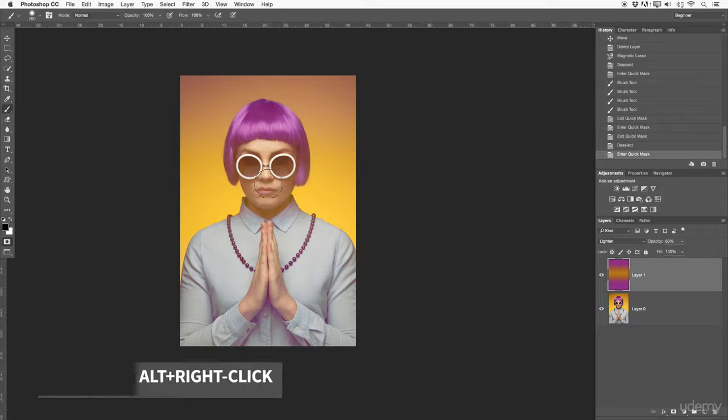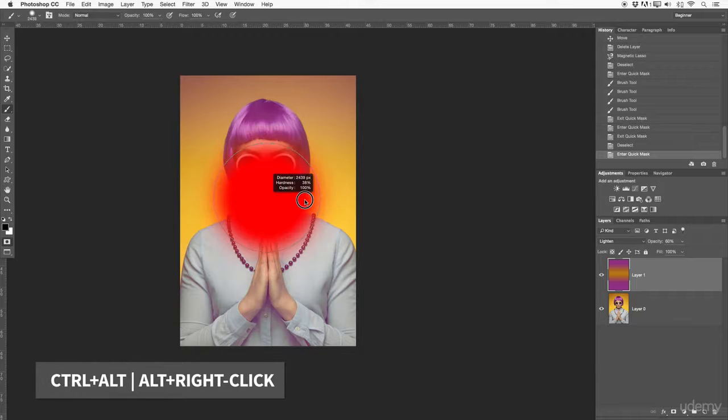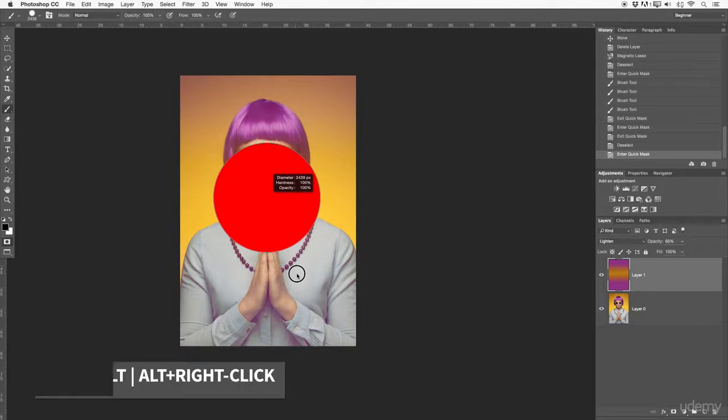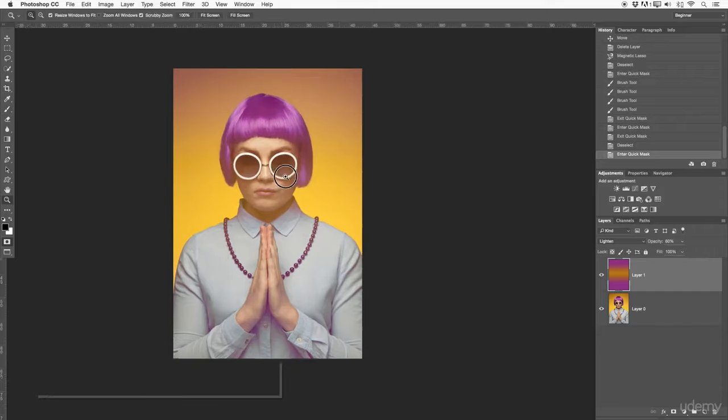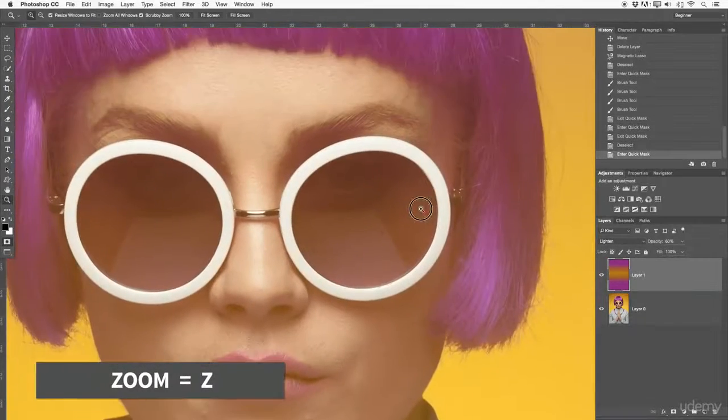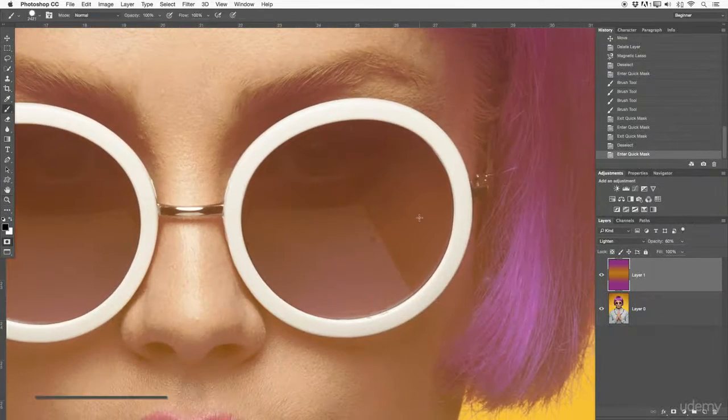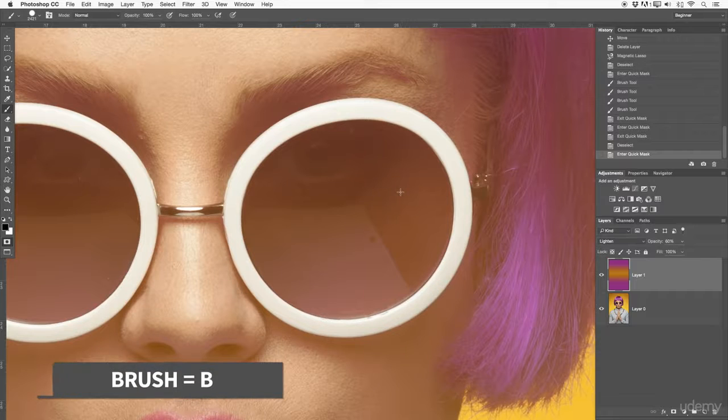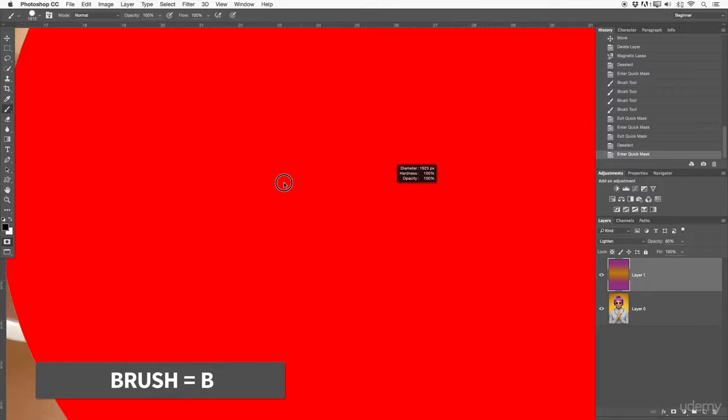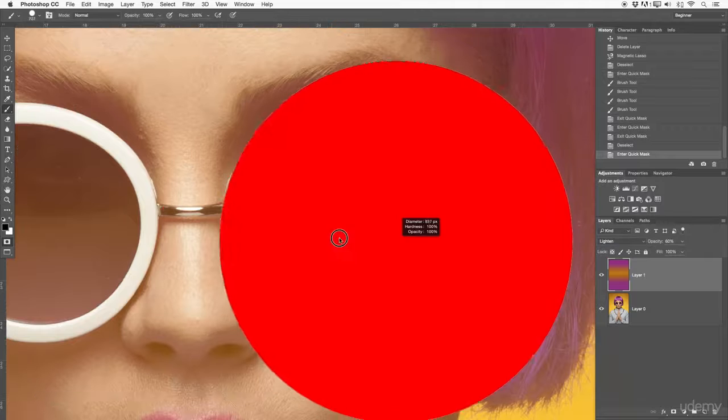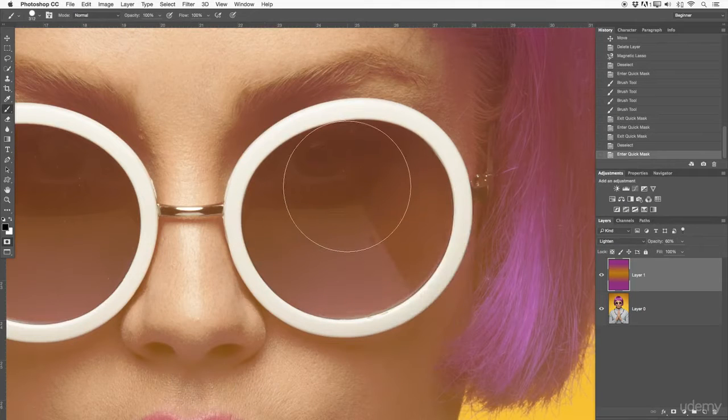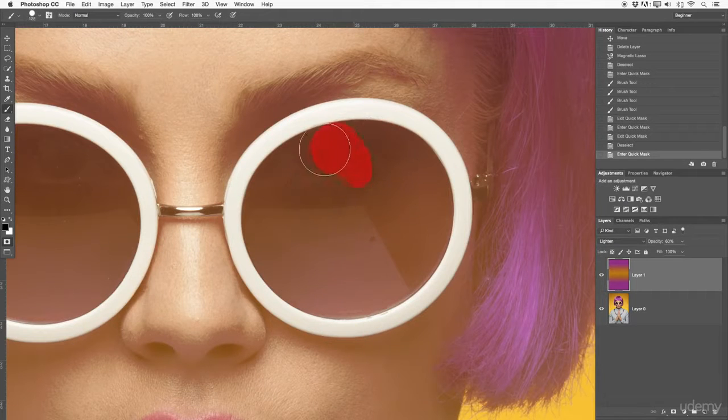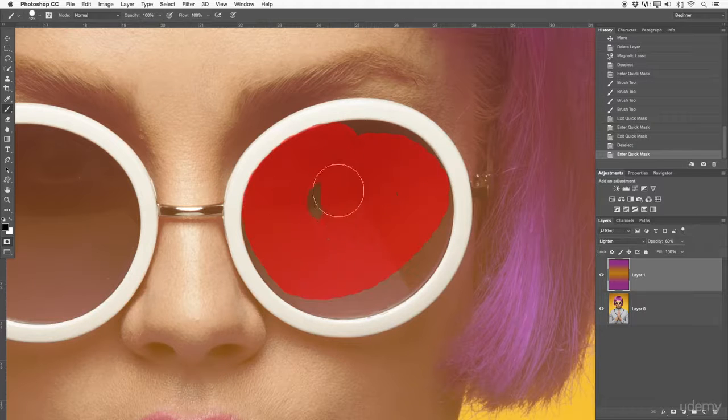Then alter the brush with control and alt. Change your hardness. Zoom in with Z. Zoom in a bit closer. Press B on the keyboard. The hardness of the size is pretty big, so change the size. And now just simply brush on here in order to create a selection. Very easy.